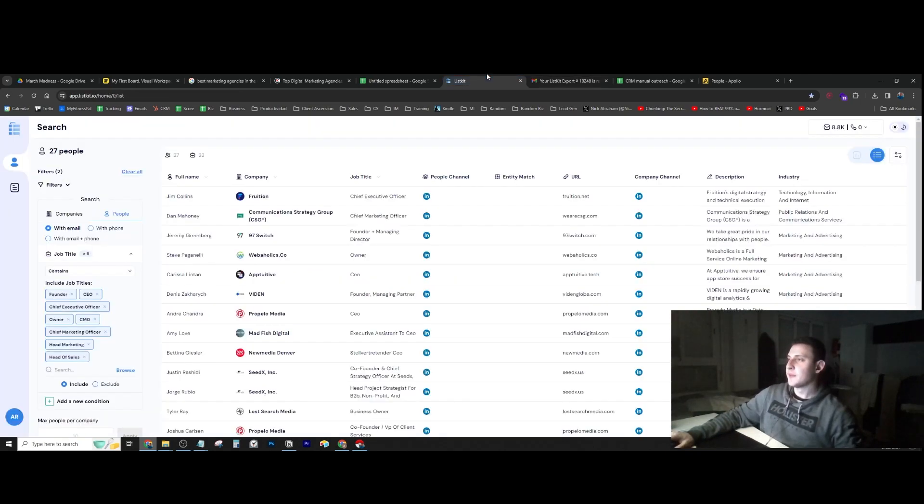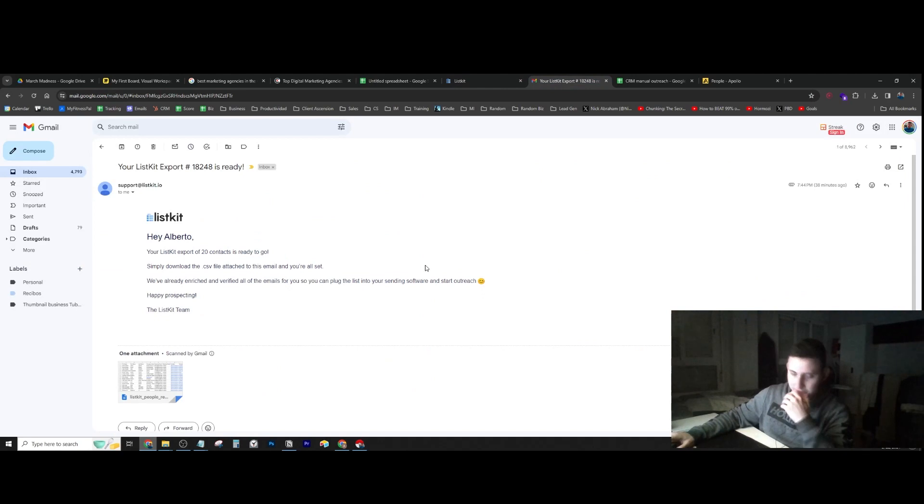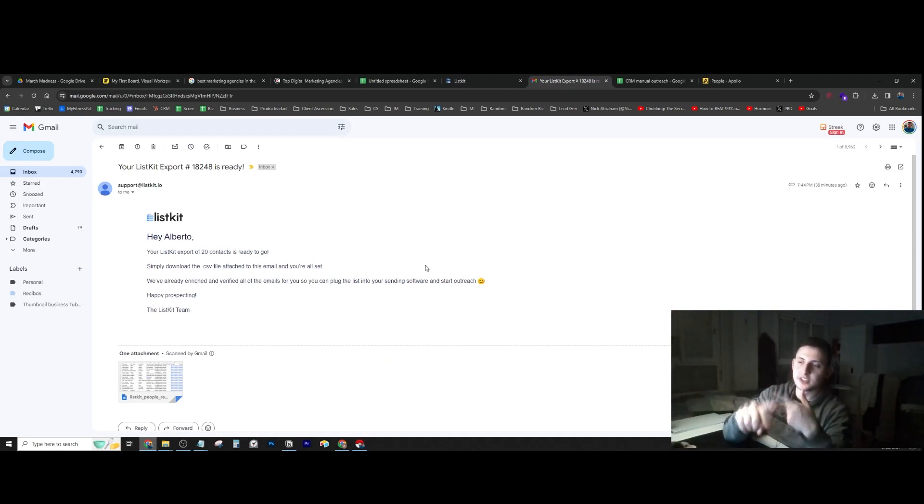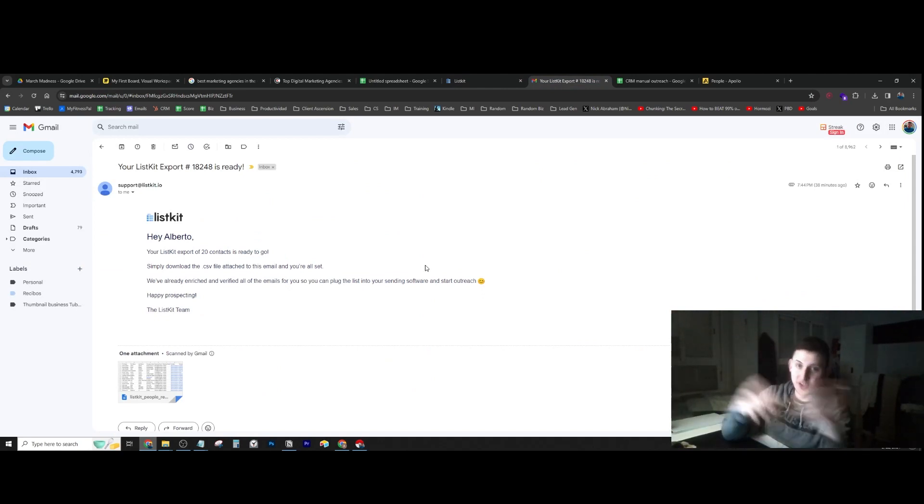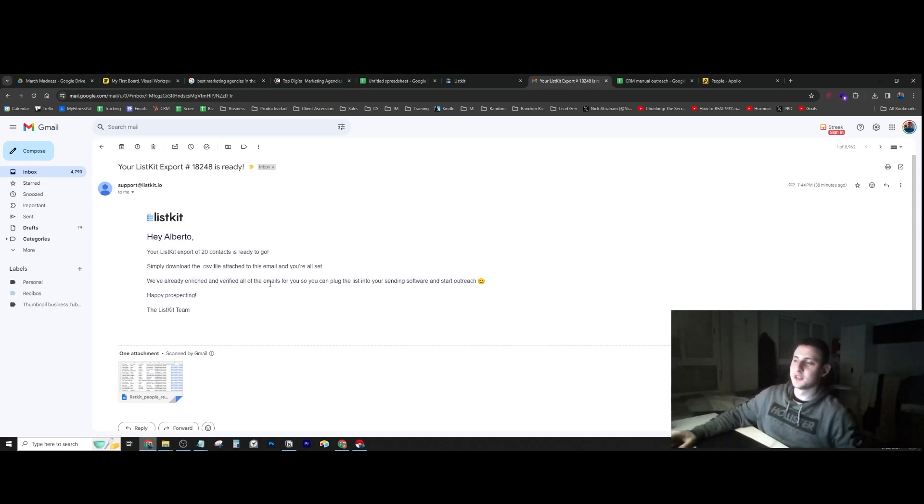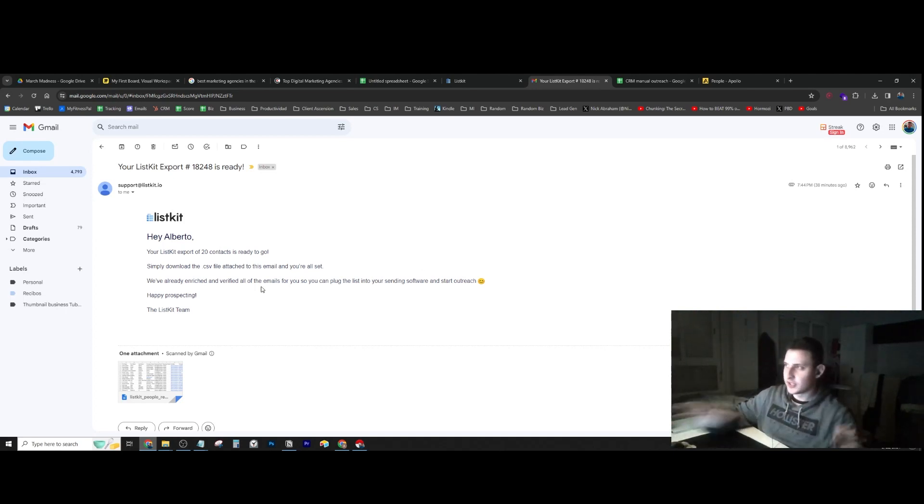This is going to give you the name, first name, last name, company, website, and their email, which is the most important thing because this is the email address we're going to be reaching out to.